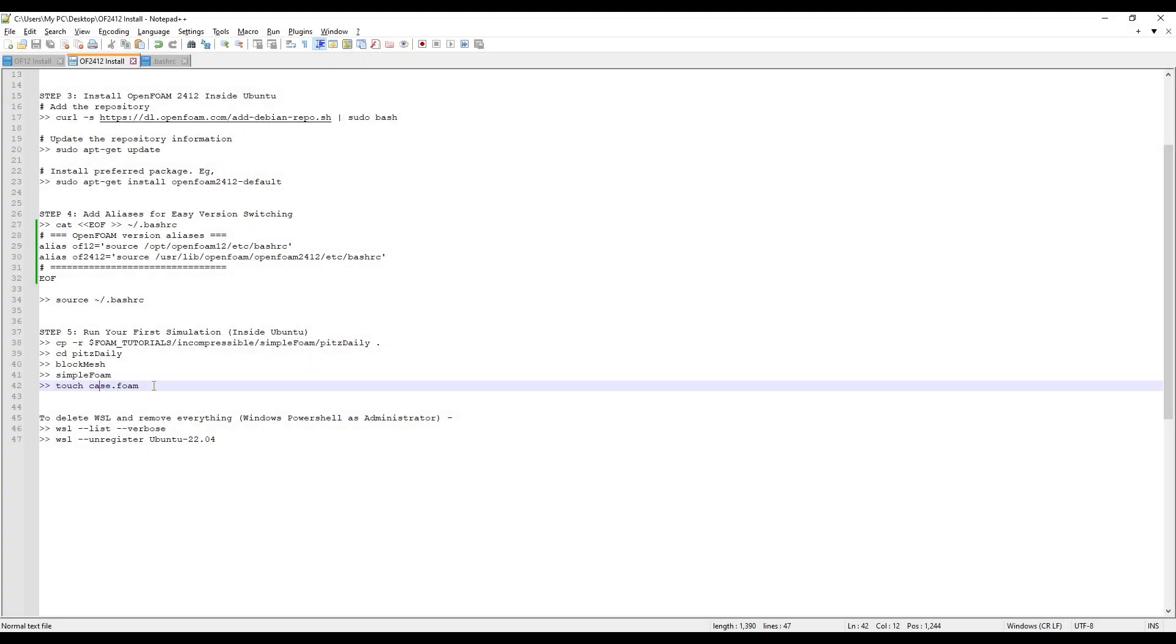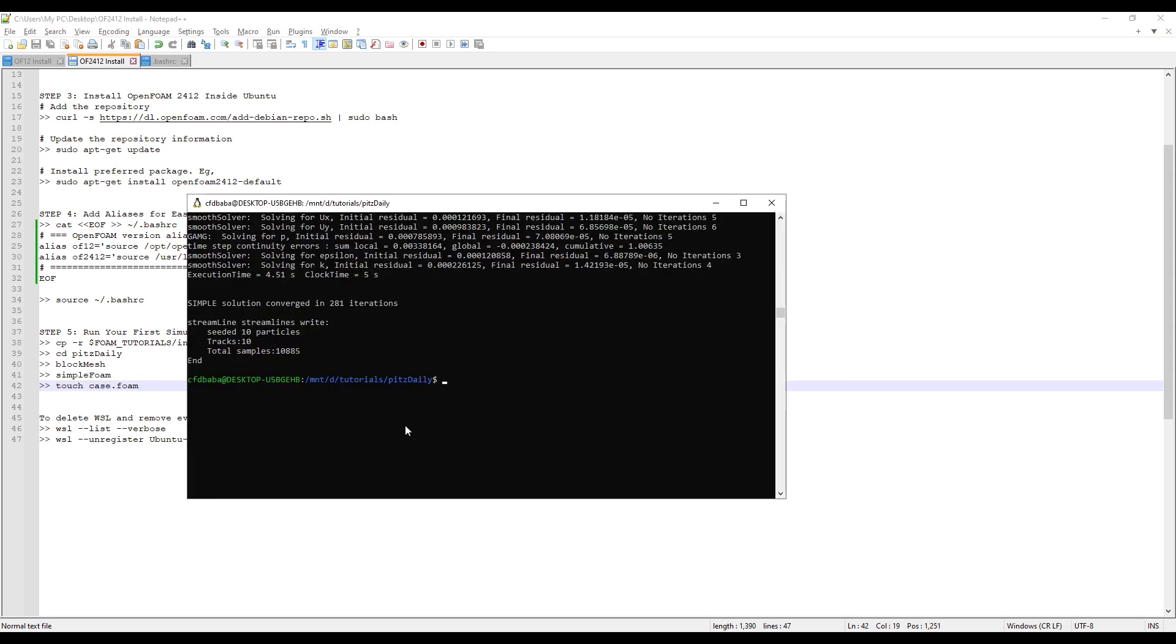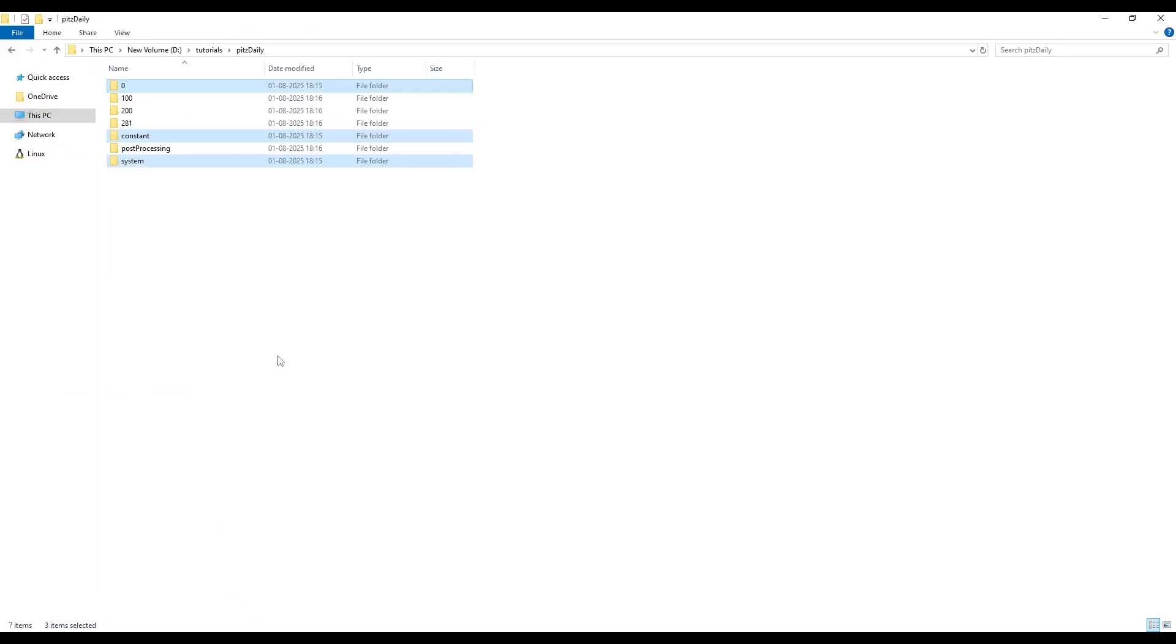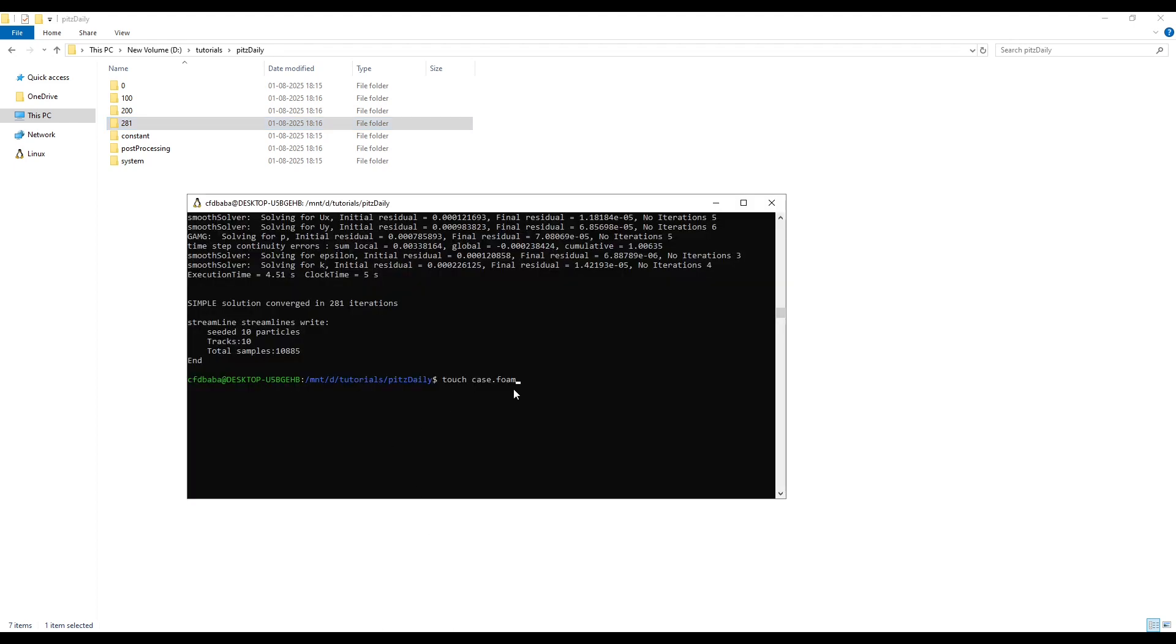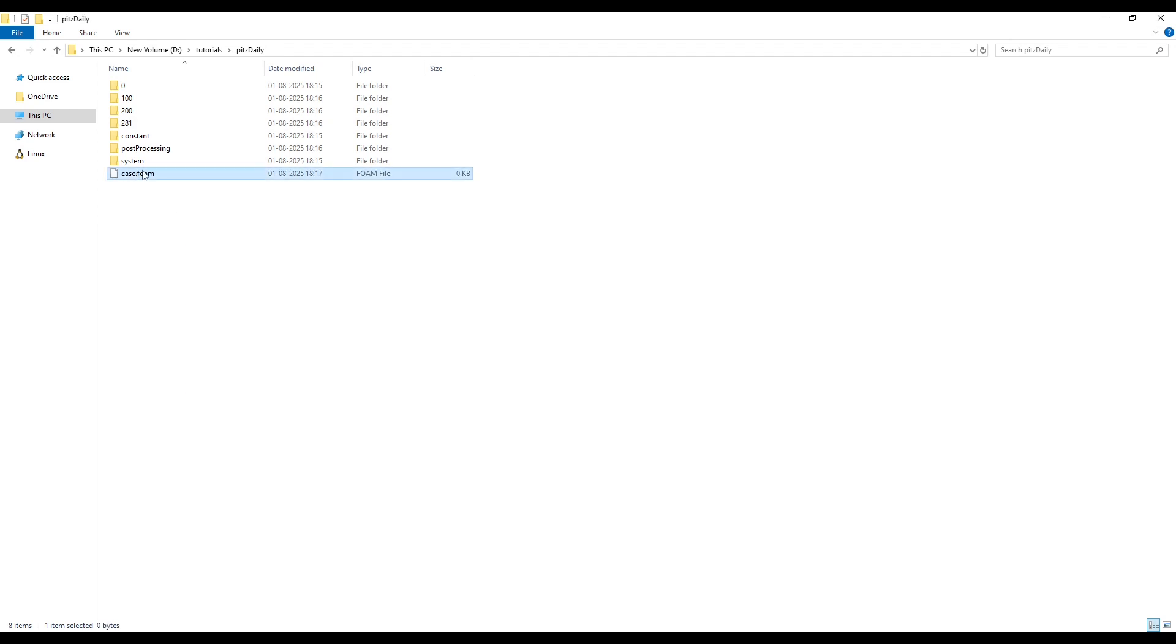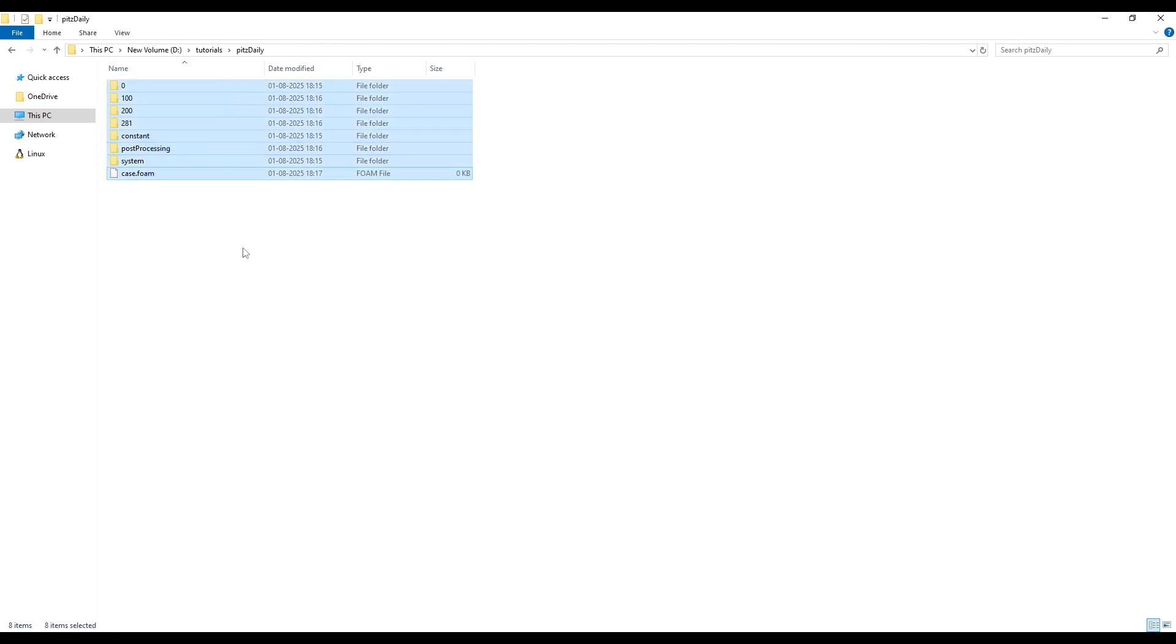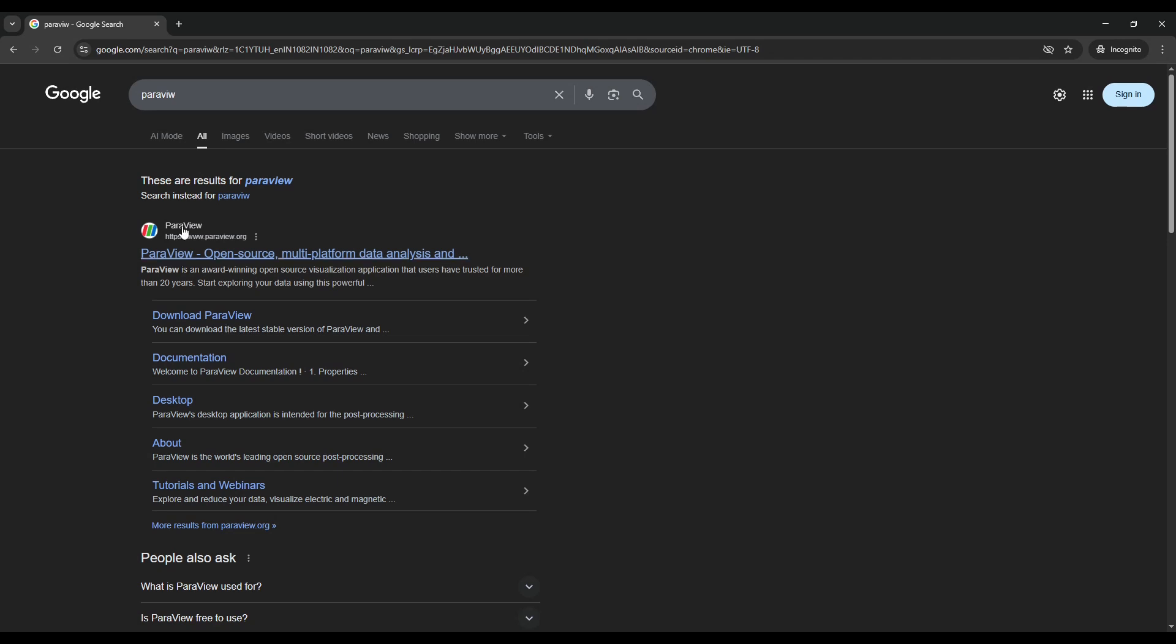To open the Paraview in .conversion, we need to first create a dummy file named case.foam. So as you can see, our data folders have been written inside the pidsdaily folder. By using this command, we'll create a dummy file named case.foam. This is an empty file and we'll use this file to open this case in Paraview. You can download Paraview from their official website.